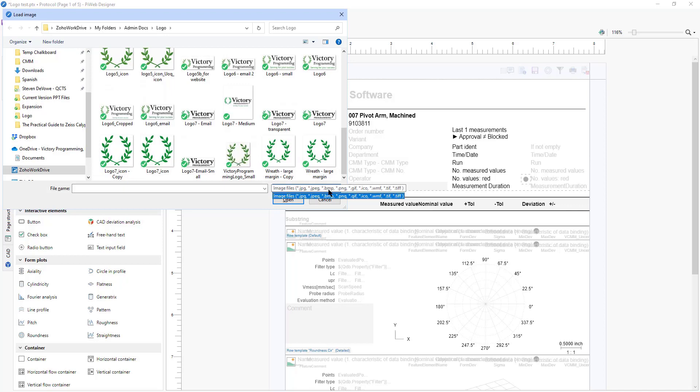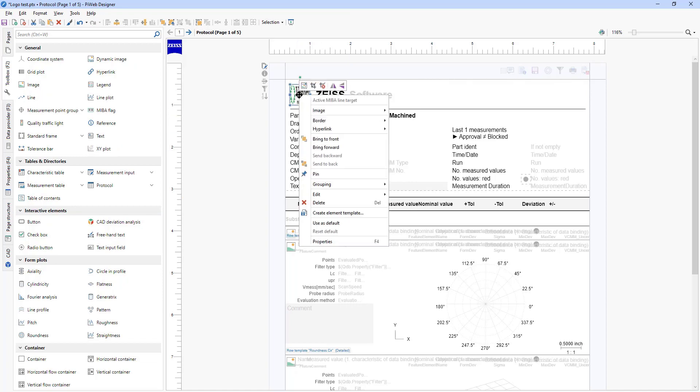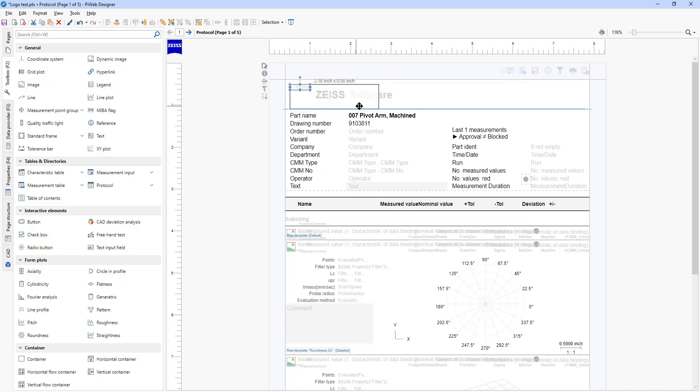At first it's going to be squished, so what you'll do is right click it again and hover over this little icon to restore the aspect ratio. That will make your logo the correct proportions, and then you can drag the corner of it to make it bigger.